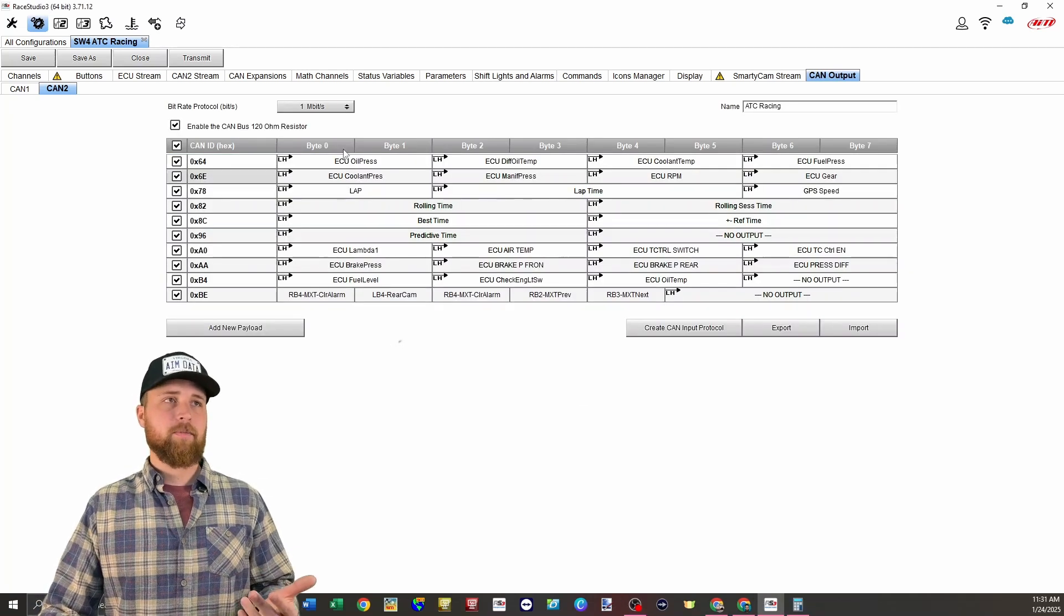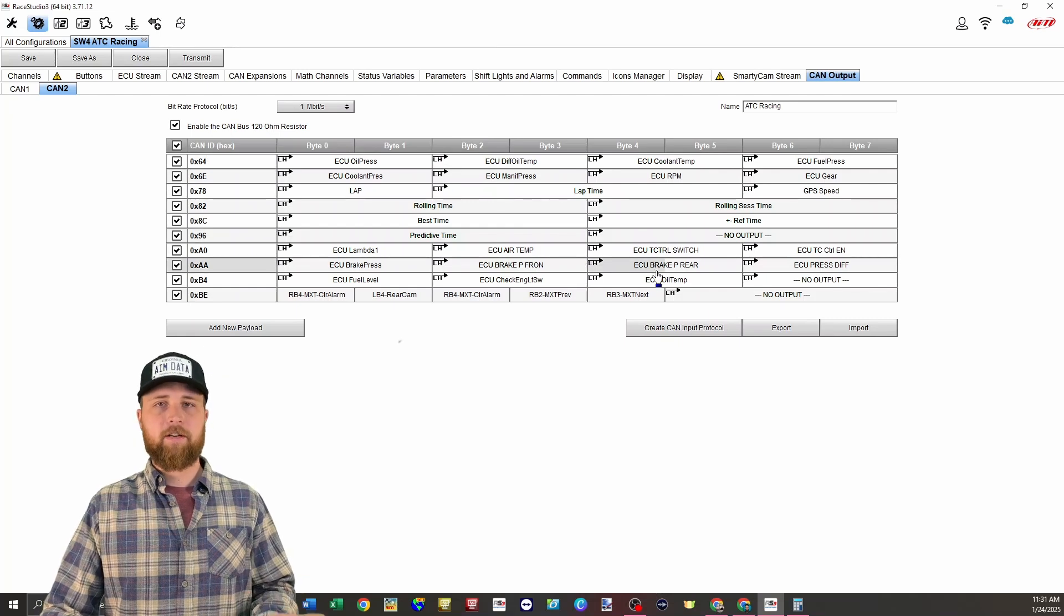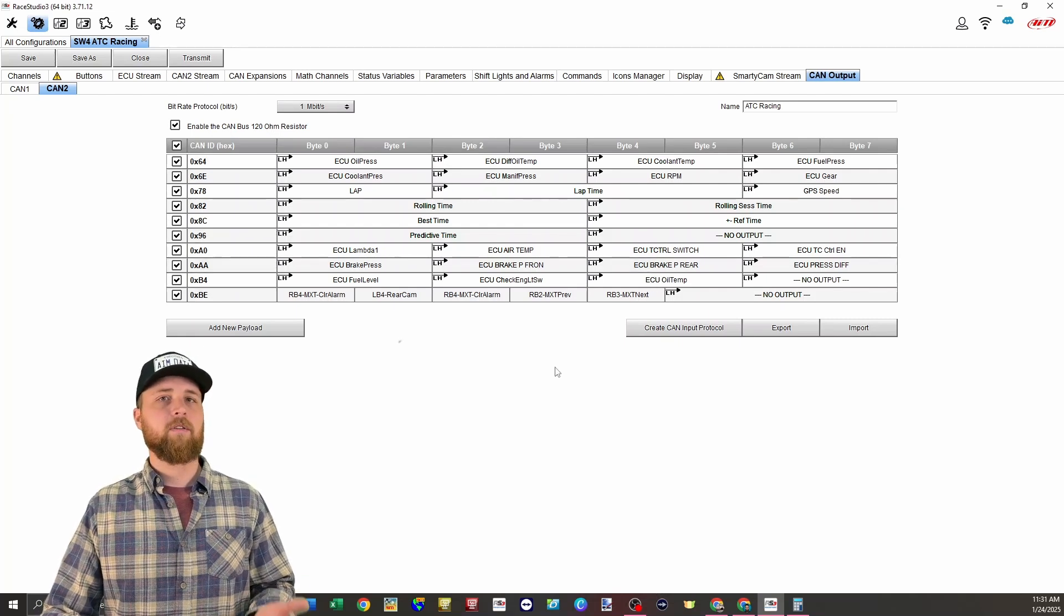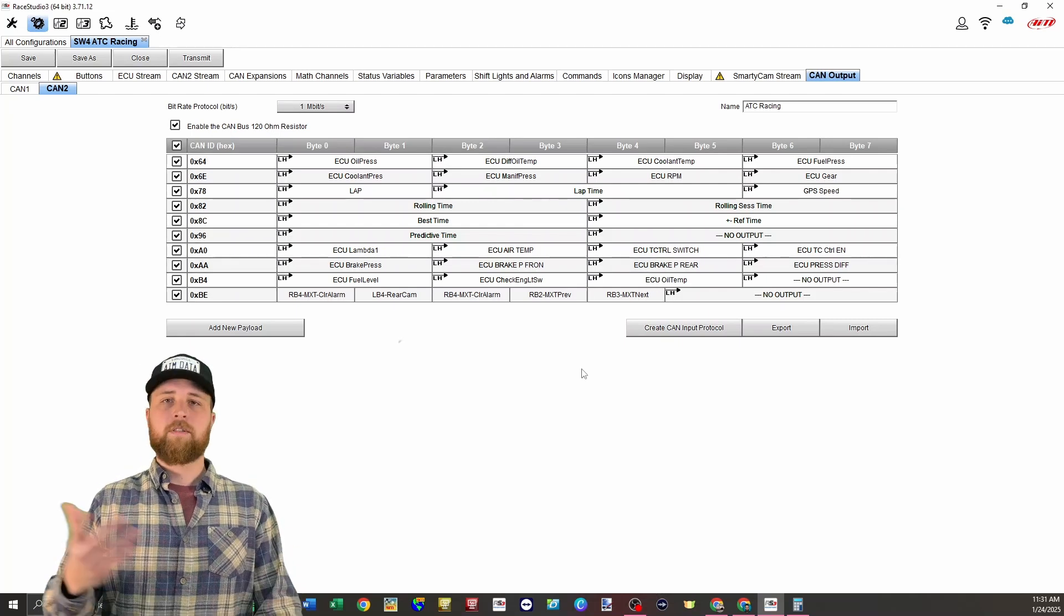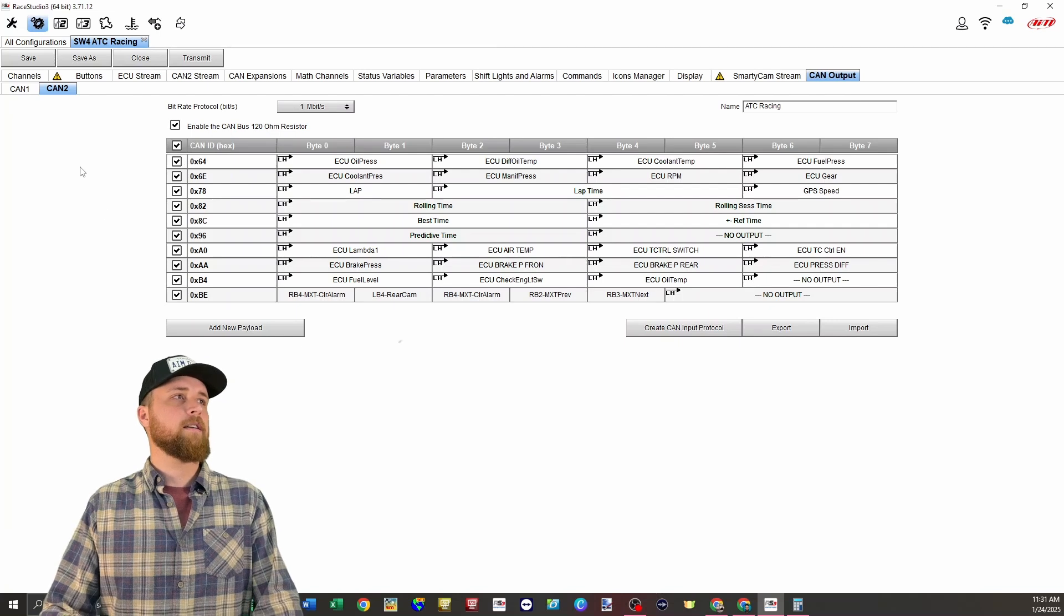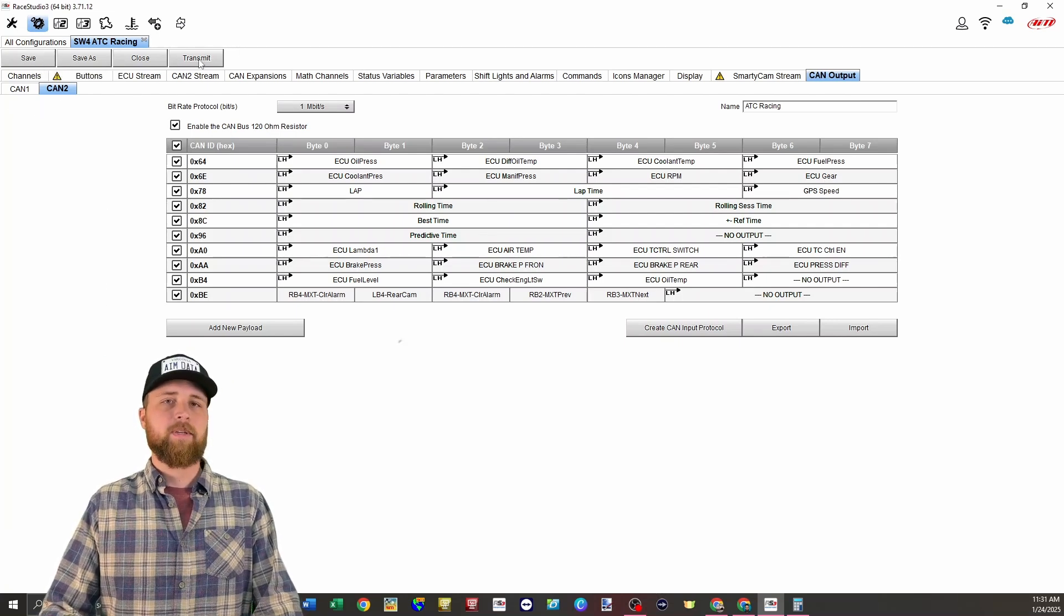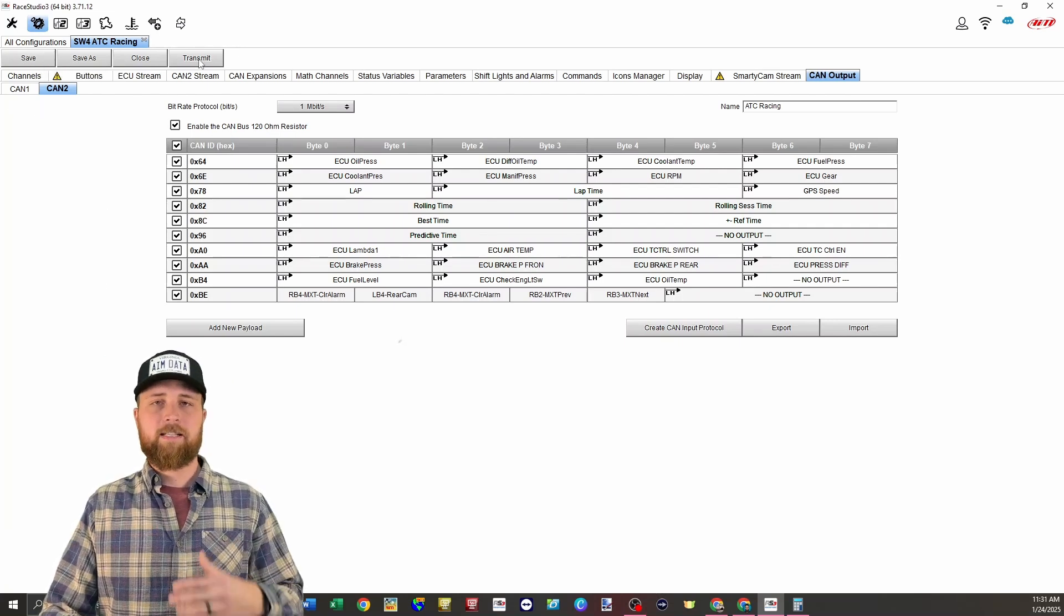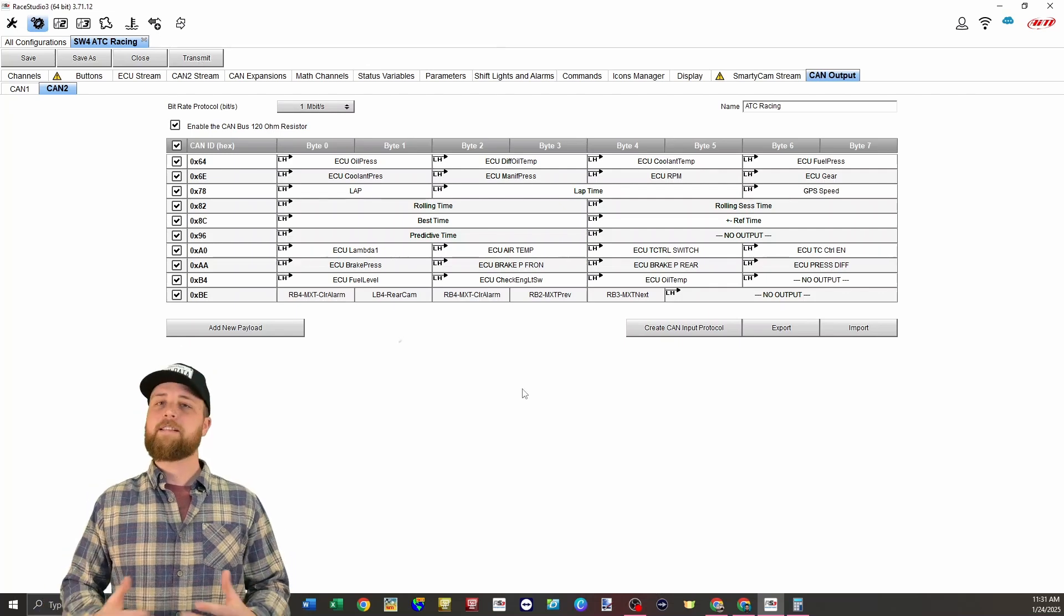After that, I've just repeated that same process for all of these channels that I want to send over to our MXT Strada. Once you've finished with all of that, you're done. All you have to do is remember to hit save so it saves on your computer and transmit it over to the device so those changes take effect.